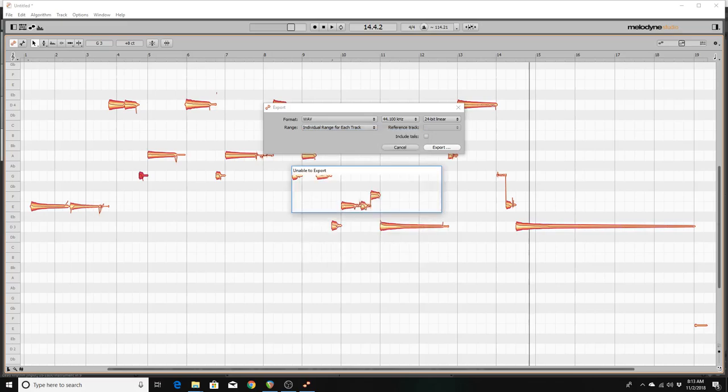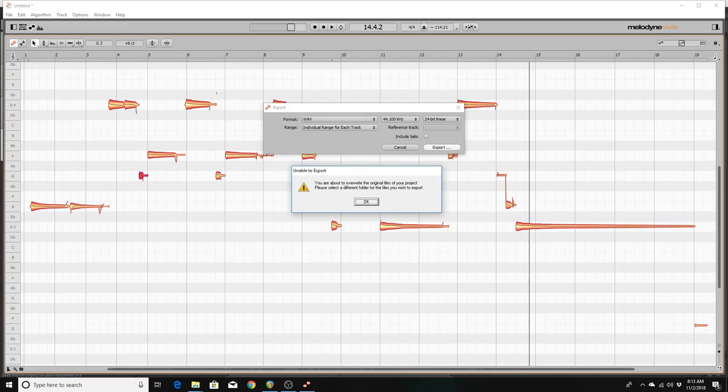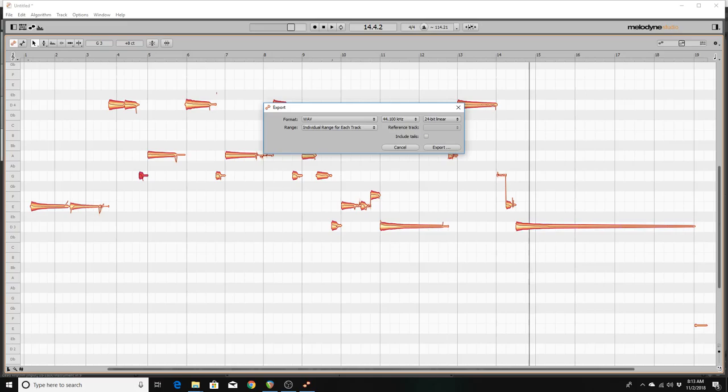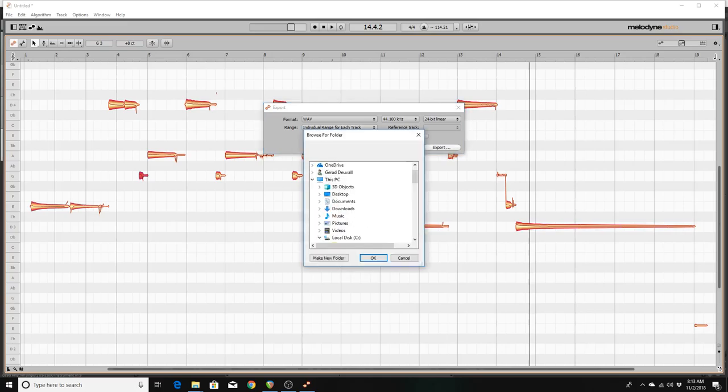You are about to overwrite the original files of your project. Please select a different folder for the files you wish to export. Oh, it won't let me. So if they won't let me do that, then here's what I'm going to do. Then I'll just simply put it in the default directory. No problem.